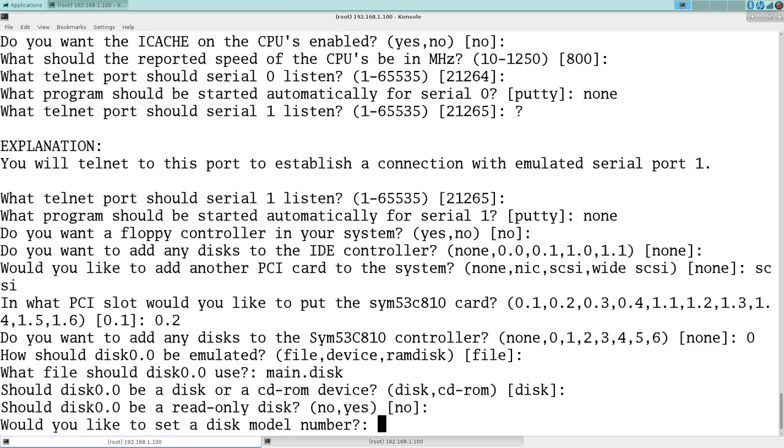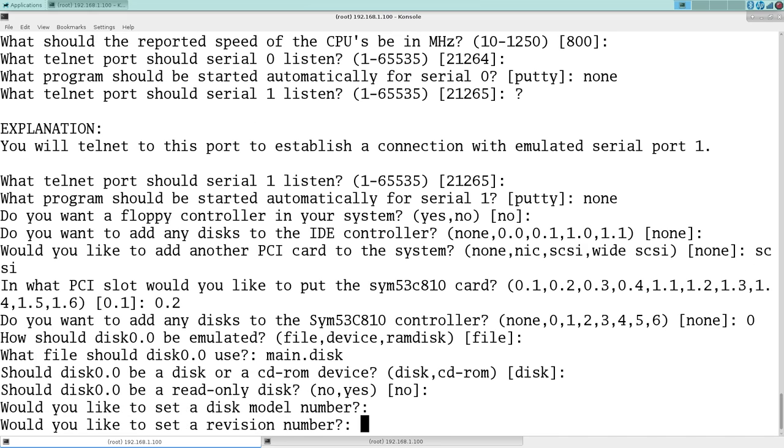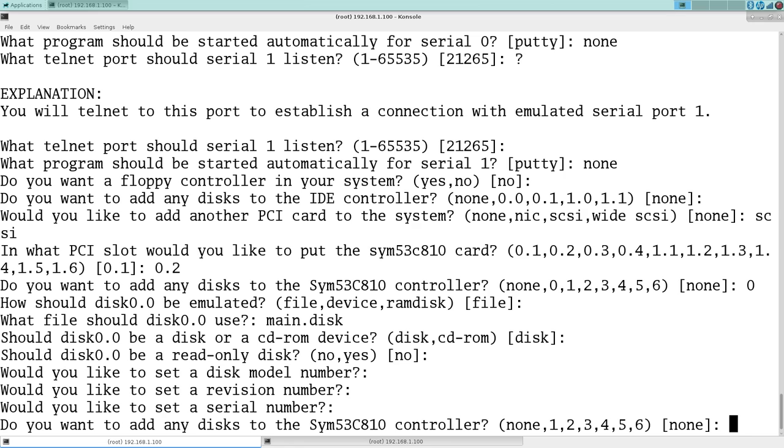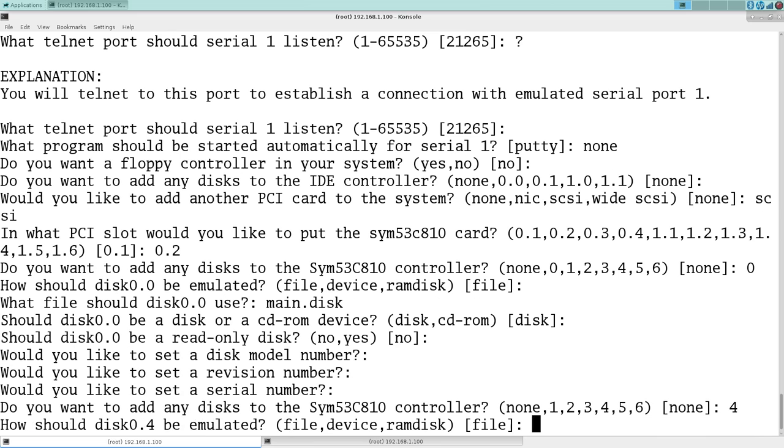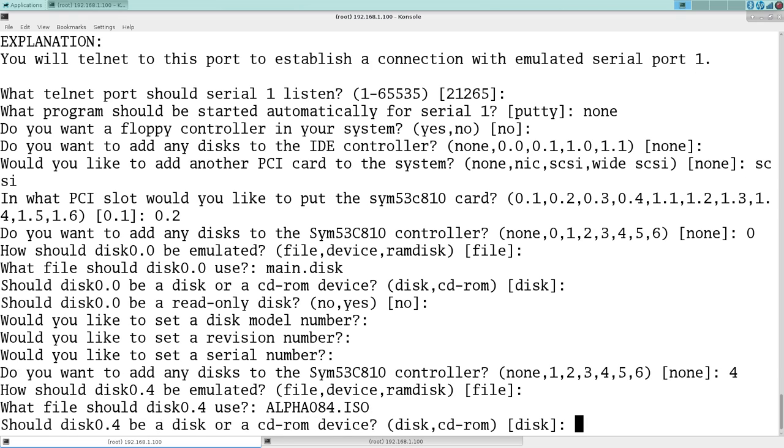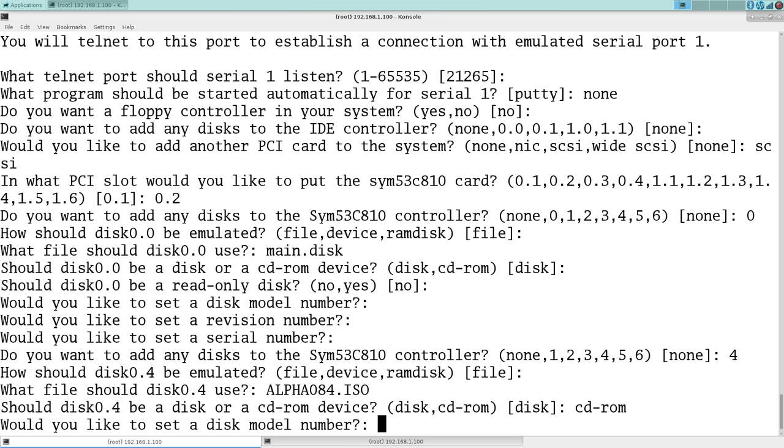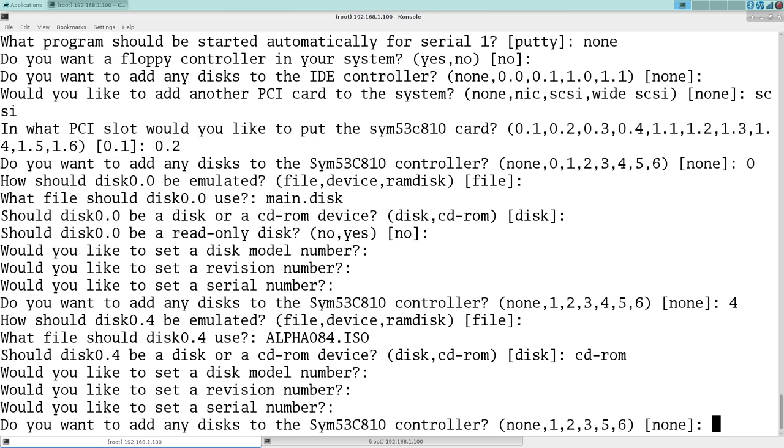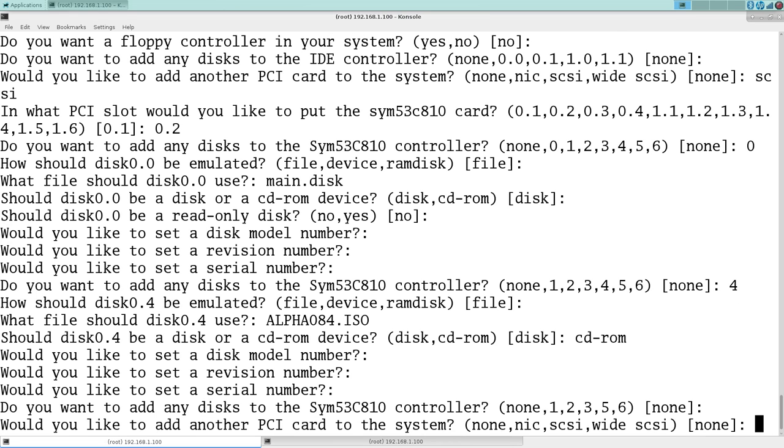So it'll be a file. It's a disk. It's not read-only. And this extra metadata. Not important. And we also want to add a CD-ROM. We'll put in ID4. Give it the OpenVMS alpha ISO file. And that's CD-ROM.